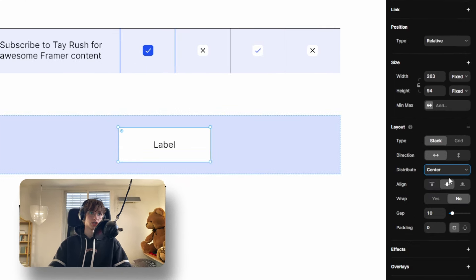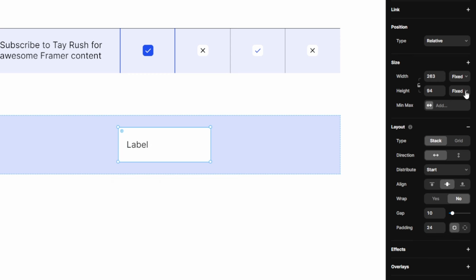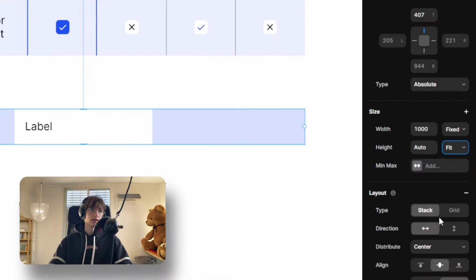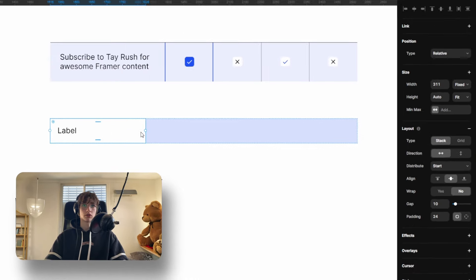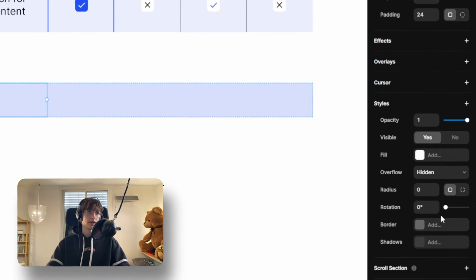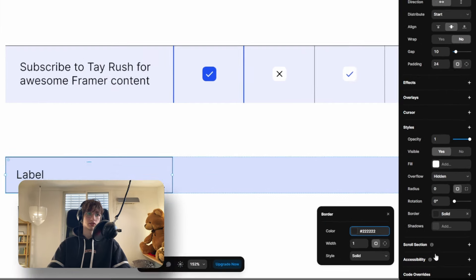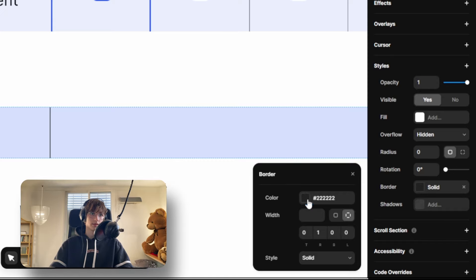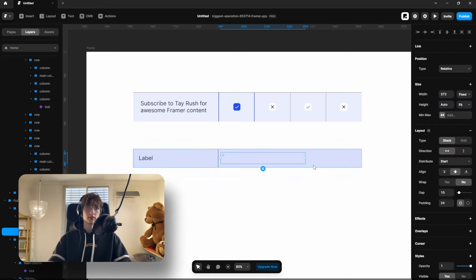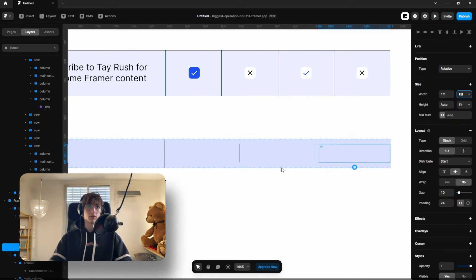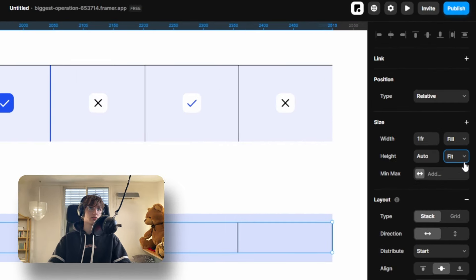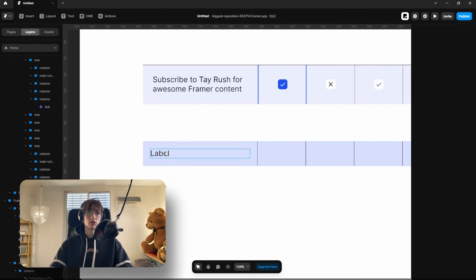Add a text label inside, then add a layout to the inner frame so the text aligns to the start. Give it a bit of padding and set the height to fit. Set the main frame to fit as well, and in layout distribution put it on start so the first column is on the very left. Remove the fill color and give it a border — only on the right side. Duplicate this column, remove the text, set it to fill, then duplicate a few more times and remove the gap. Set those columns' height to fill so they match the text height.